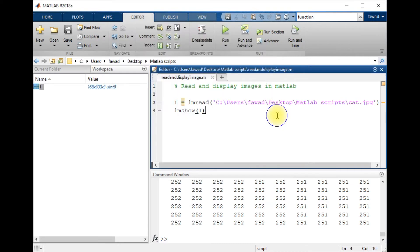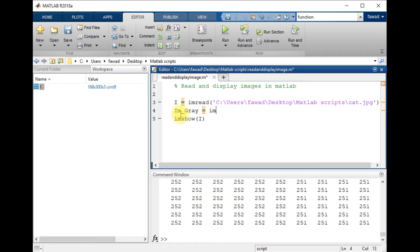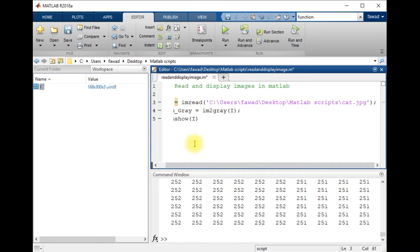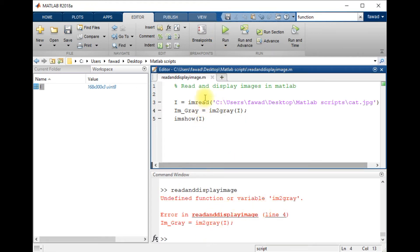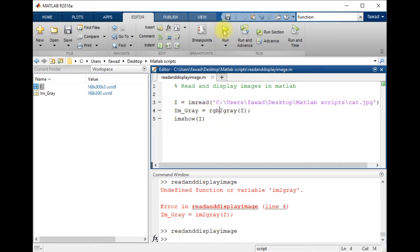Now I want to convert this image into grayscale, which has only one channel. I will create a variable I_gray and use the command rgb2gray. The rgb2gray command has converted the image into a grayscale image.